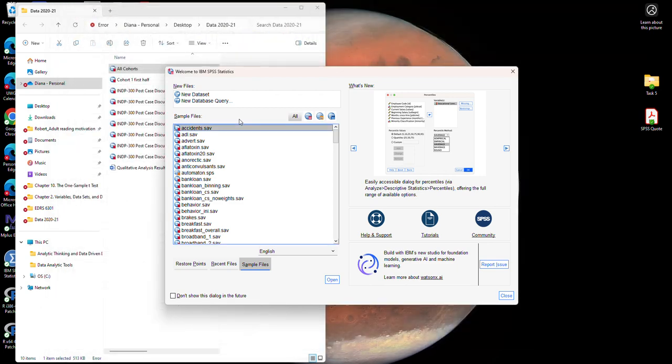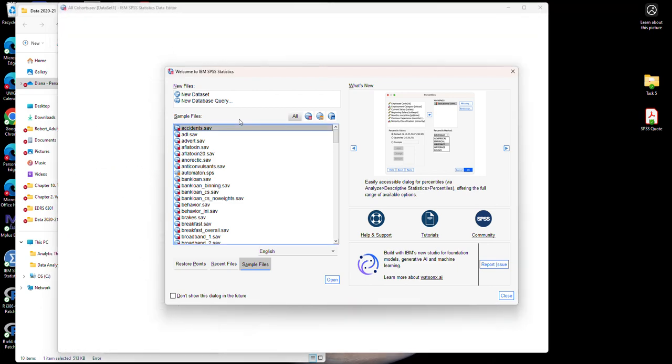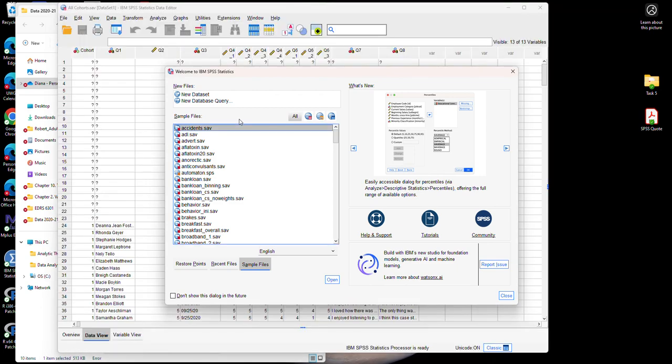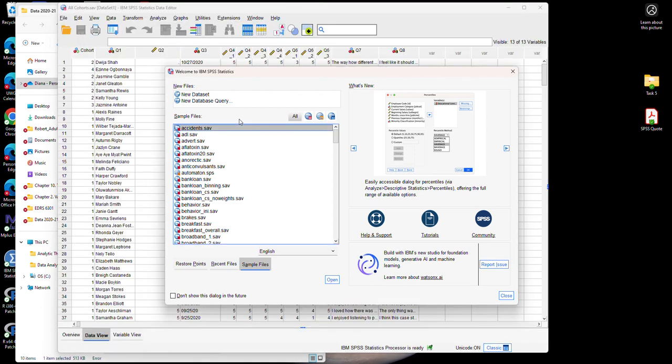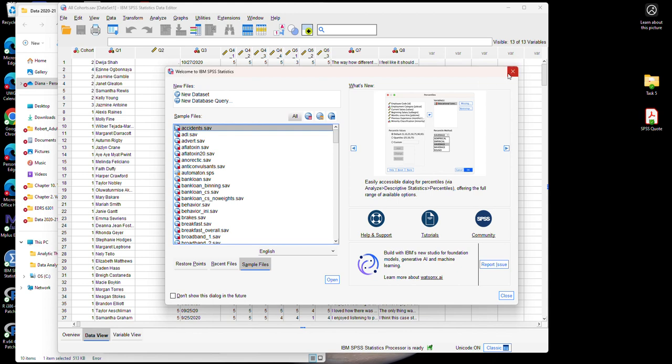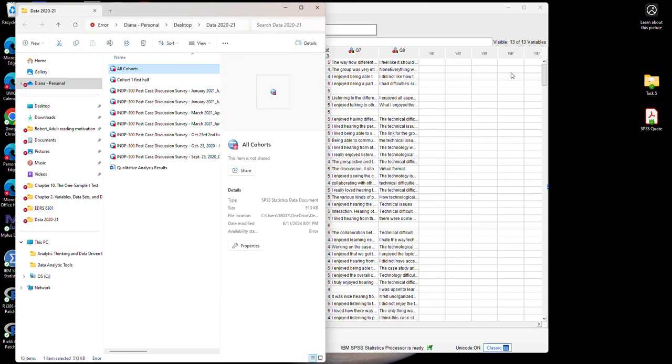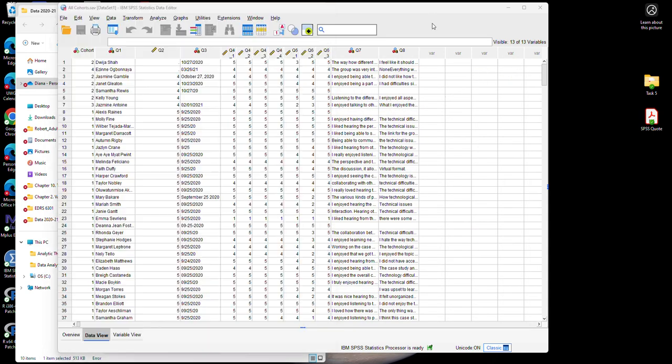However, this may not always work because the computer doesn't always recognize the type of software that is needed to open an SPSS data file. SPSS data files have the extension .sav, so this may not always work with your computer. I am going to close this and show you a different way to do it.